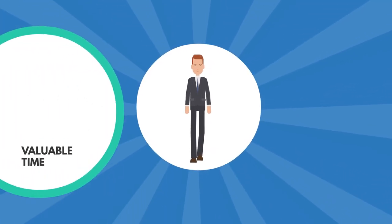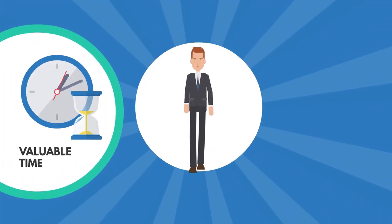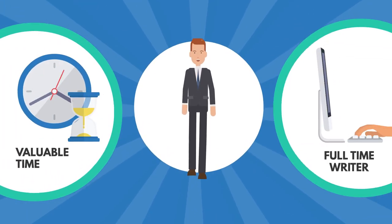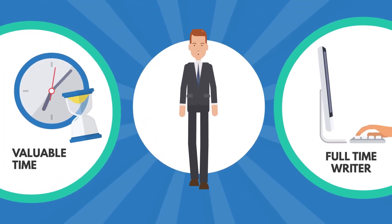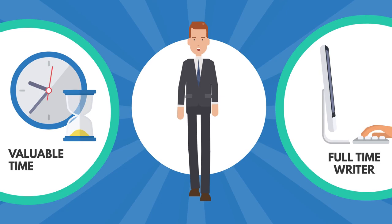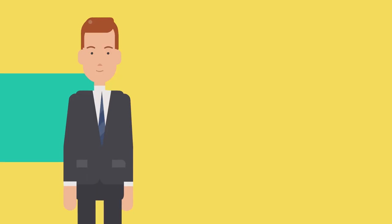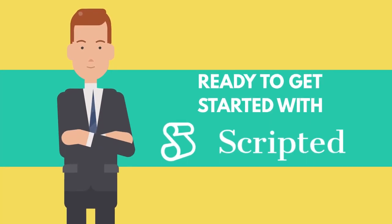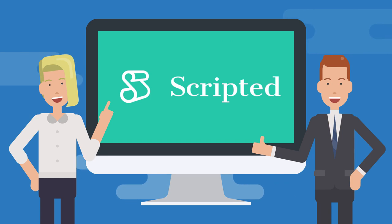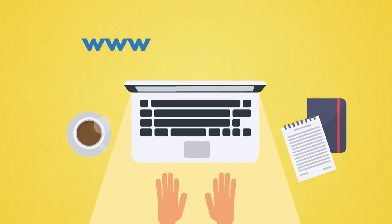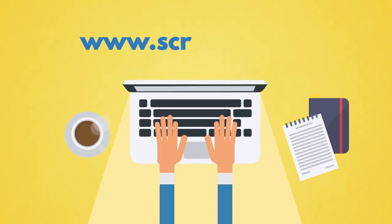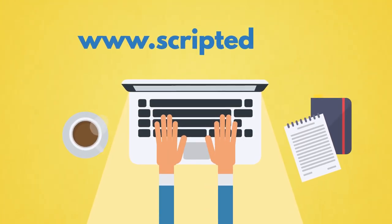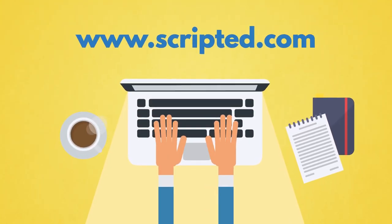That's the sort of service that saves you plenty of valuable time, along with the expense of having to add a full-time writer to your staff. Ready to get started with Scripted? Check out the free trial here: www.scripted.com